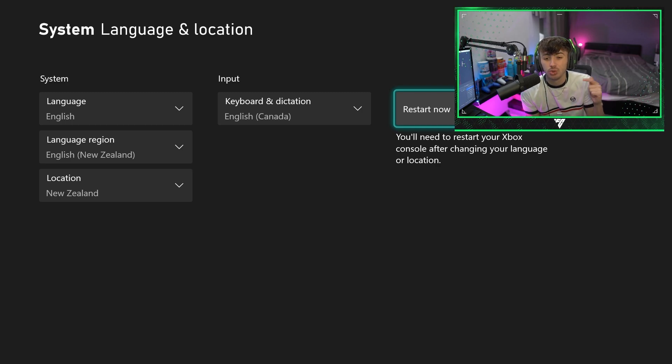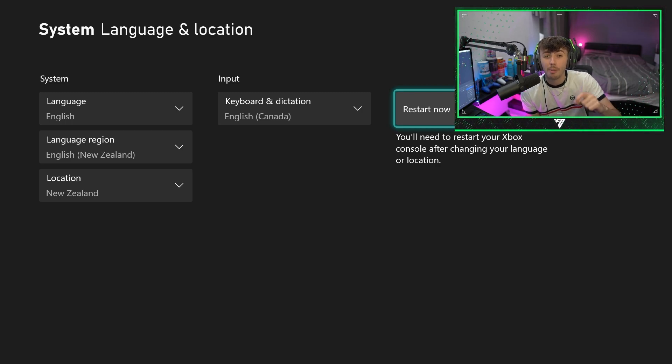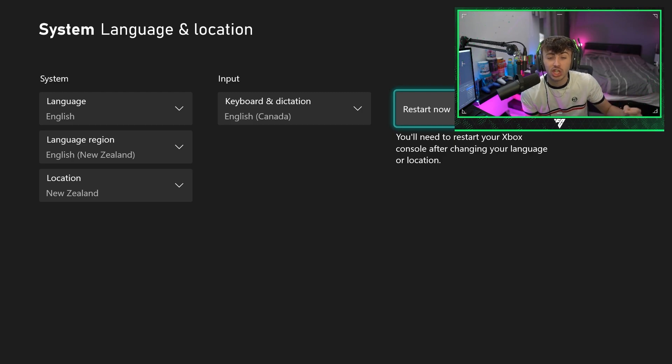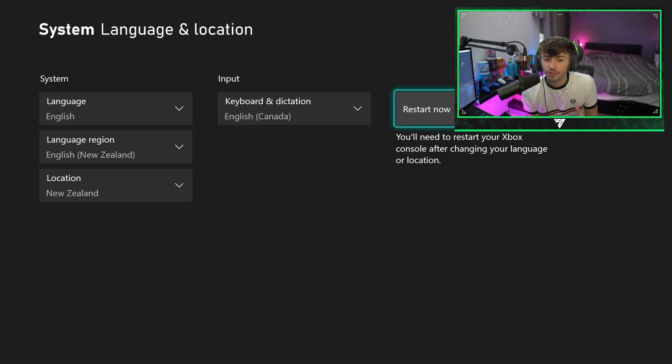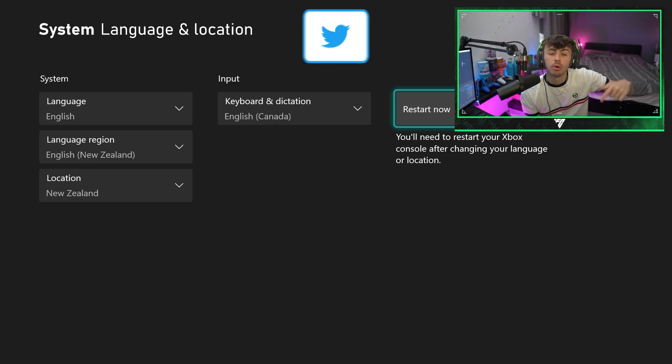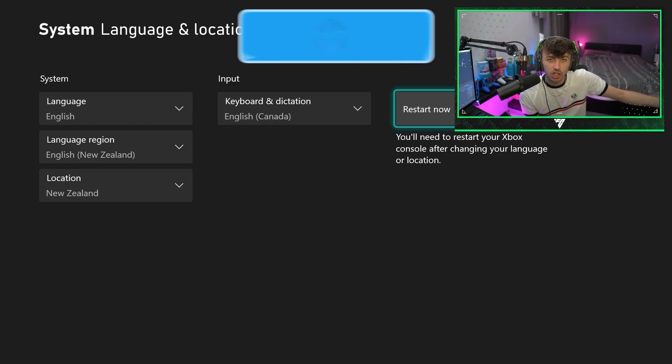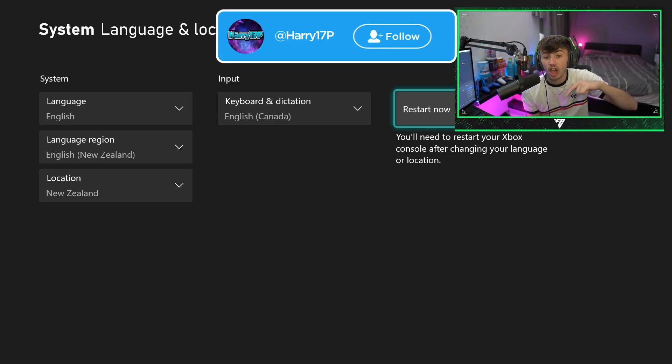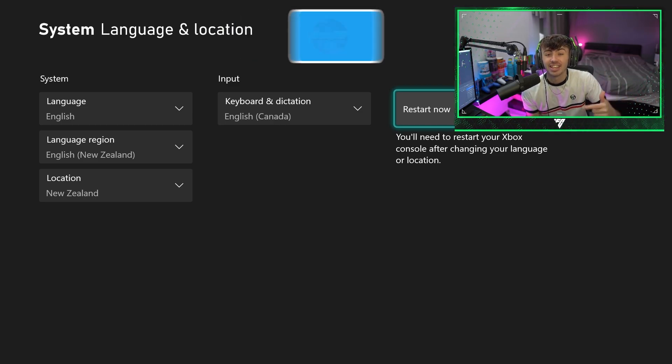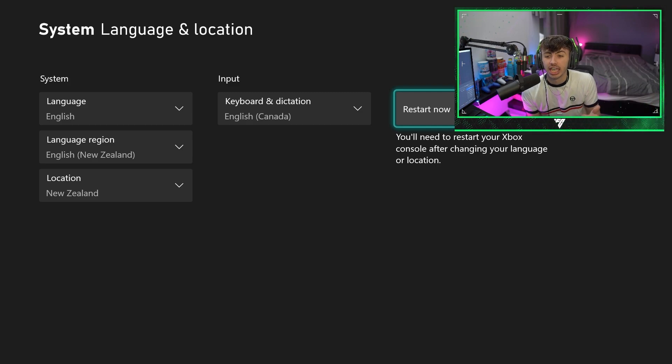What's going to happen is I'm actually going to get access to EA FC 24. And like I said, the reason for this is the game will go live 11 hours earlier in New Zealand. So if I change my location to New Zealand, it's going to let me get onto the game.